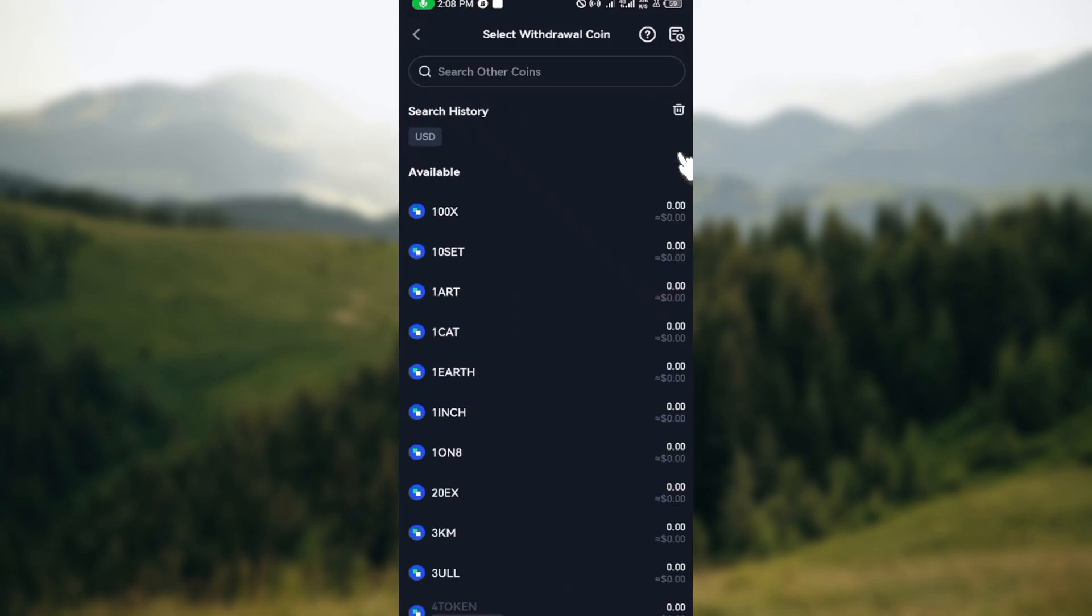You'll be brought to the page where you'll be asked to select your withdrawal coin. That is, you have to select the cryptocurrency that you would like to transfer.